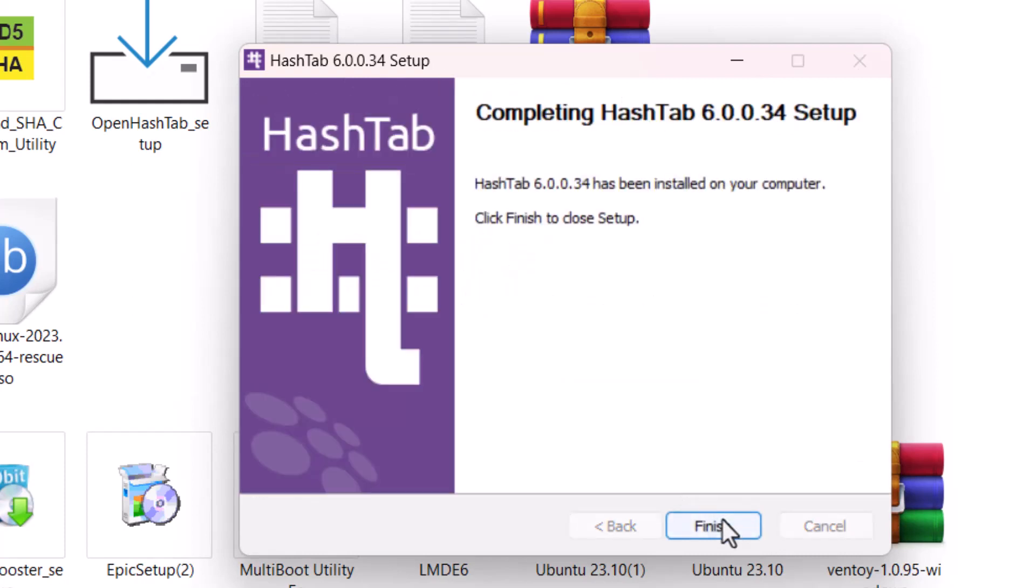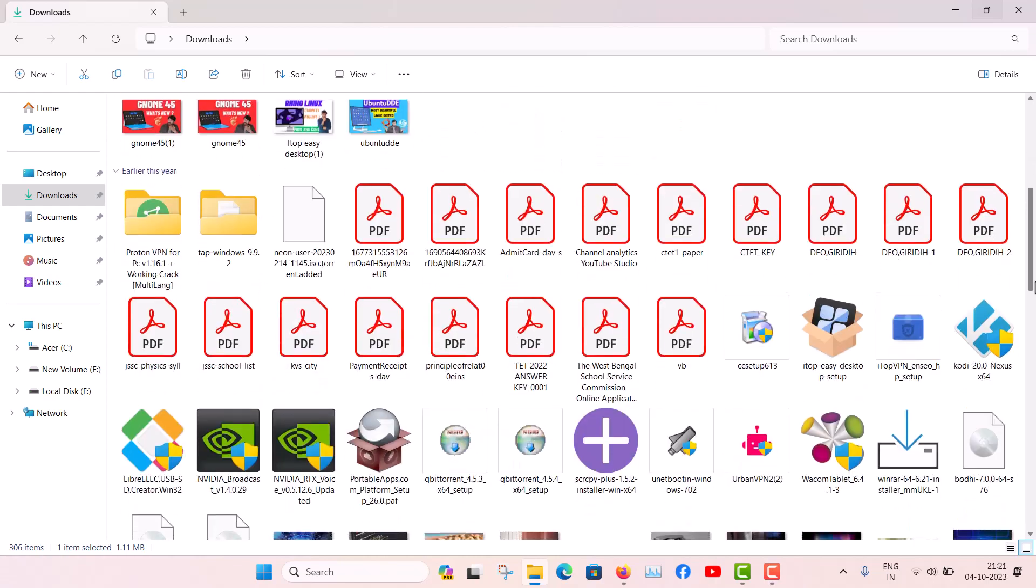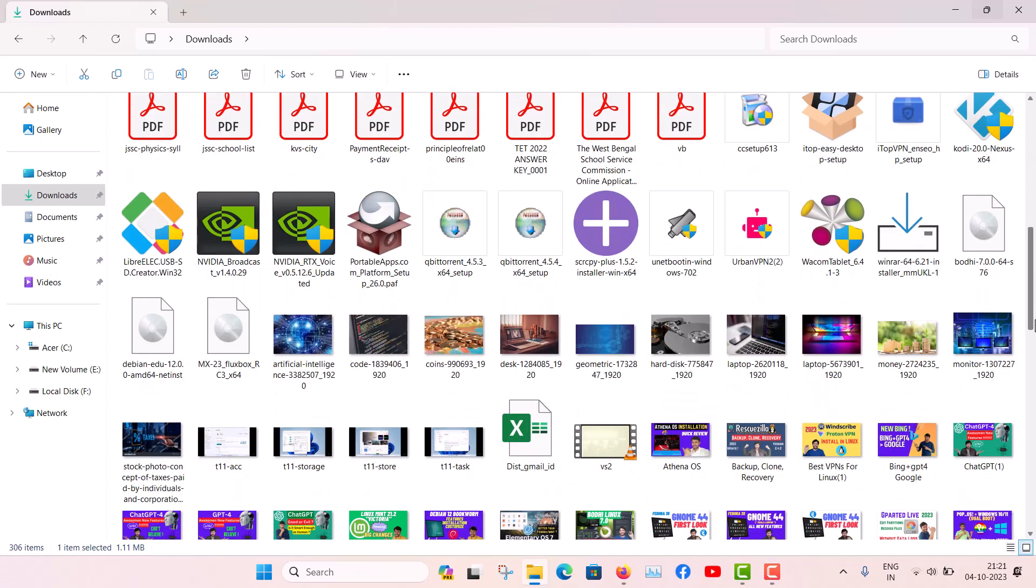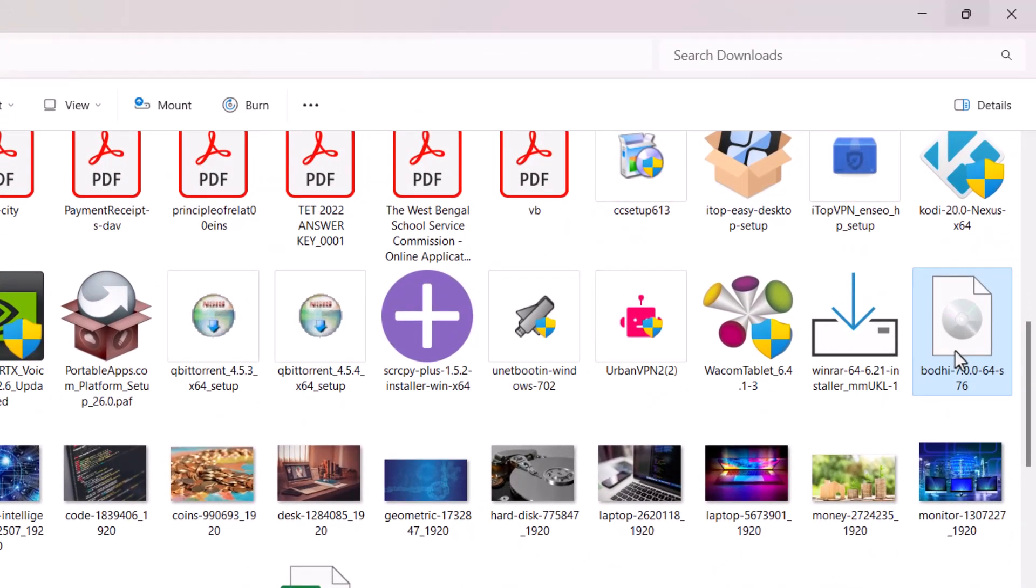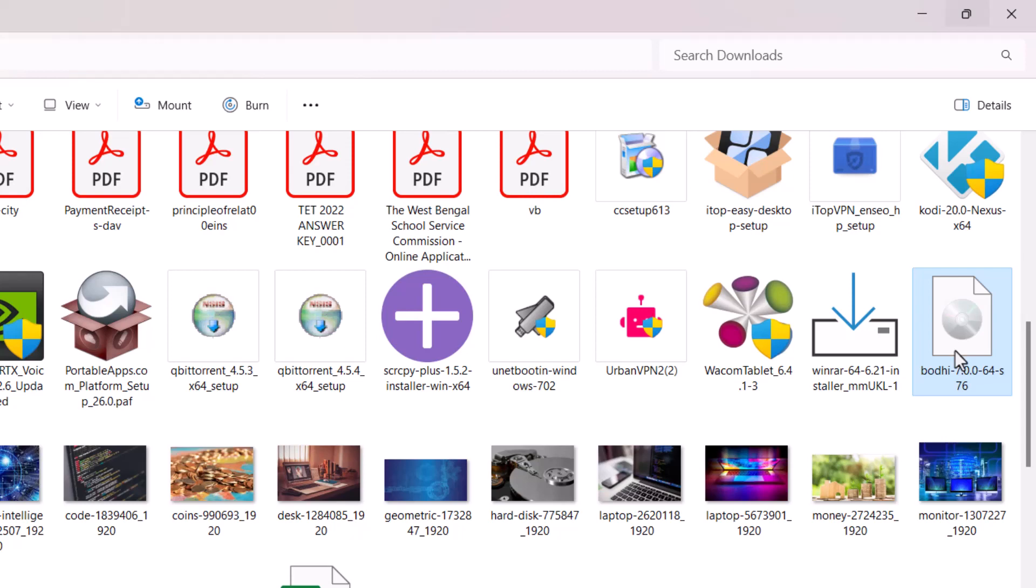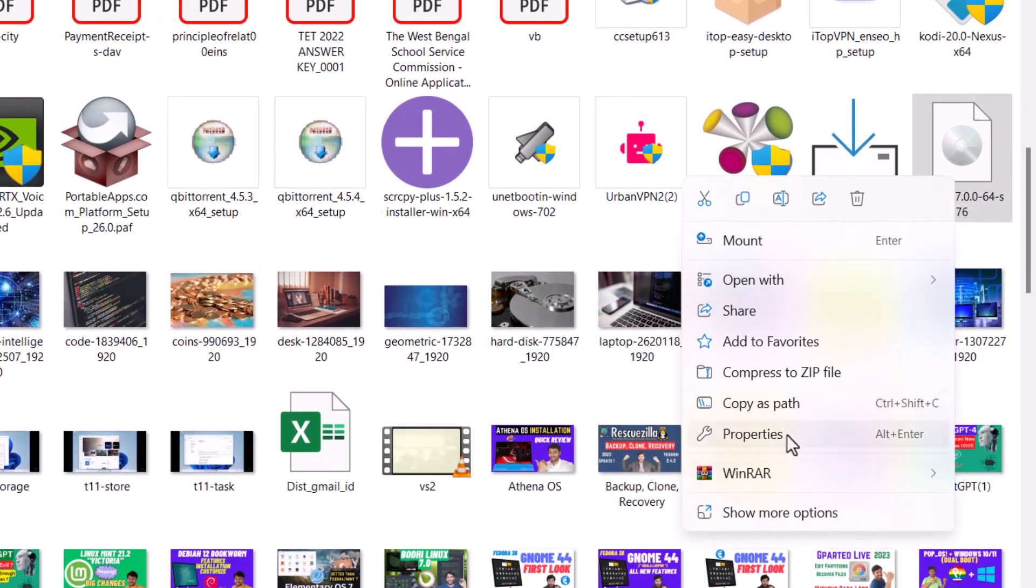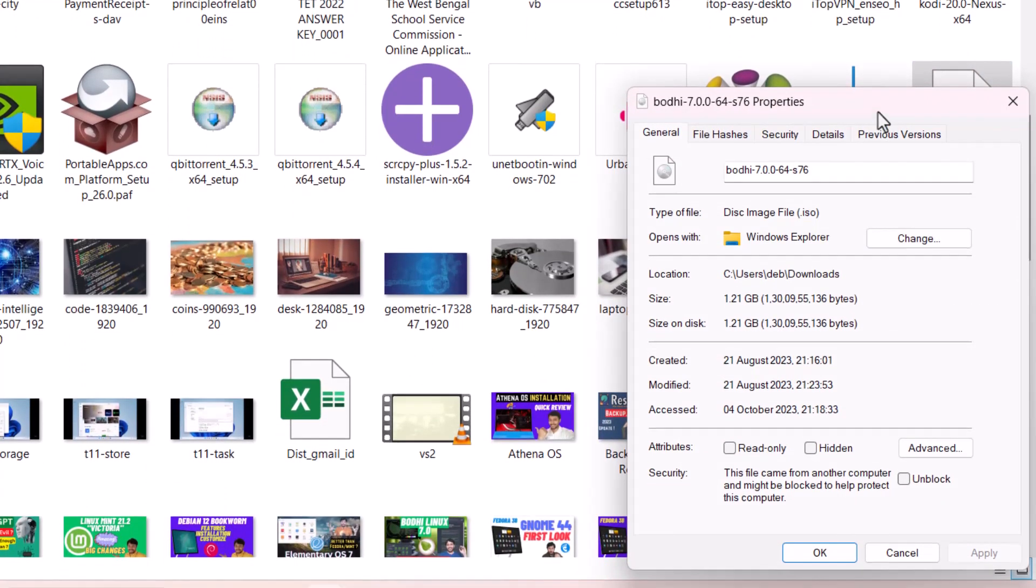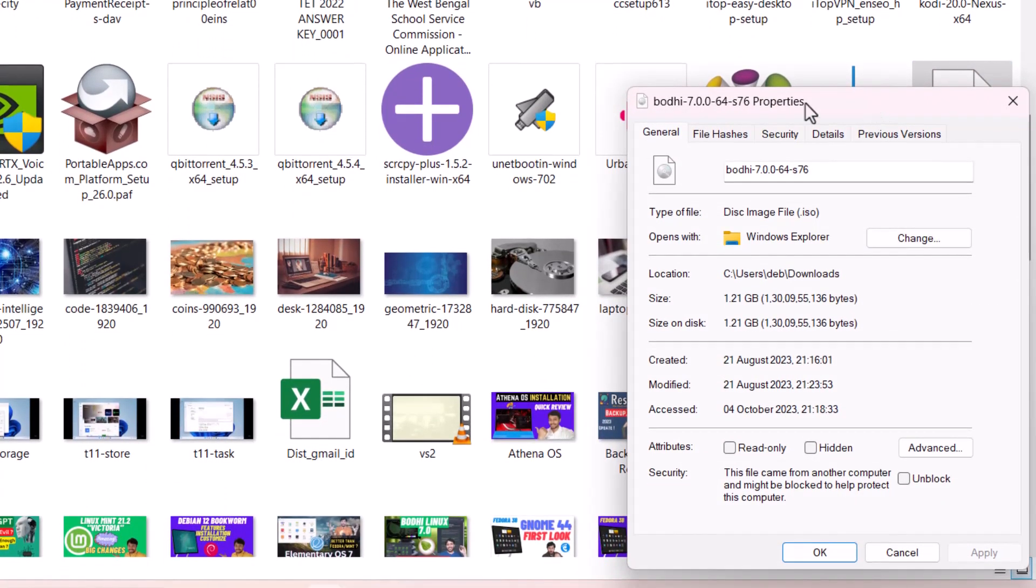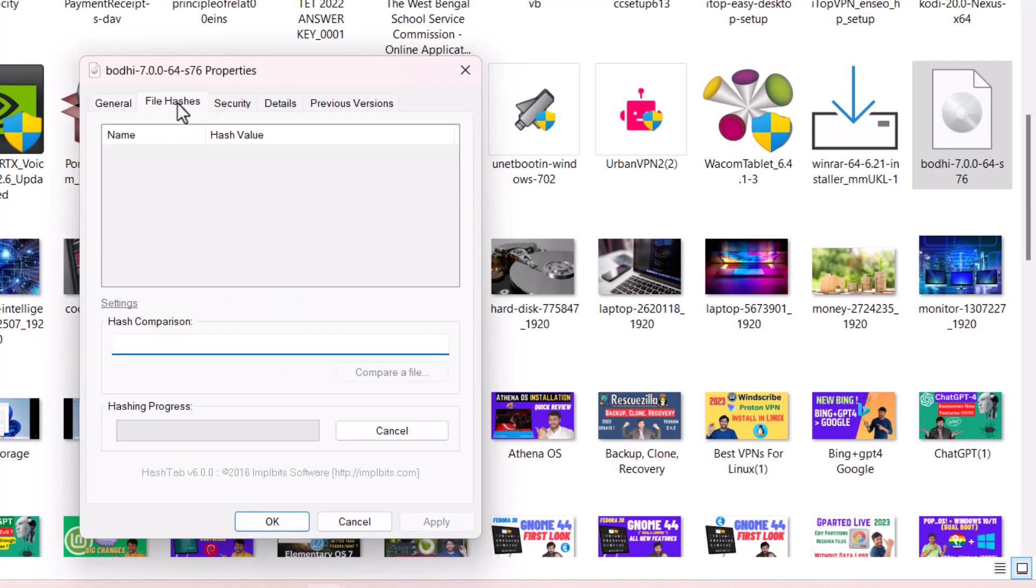Now suppose I'm going to my Bodhi Linux ISO image. This is the image. Right click here, then properties. Here in the properties you can see now this tab appears - File Hashes. This tab appears when you install the HashTab application and this will generate the hashes or the checksums.